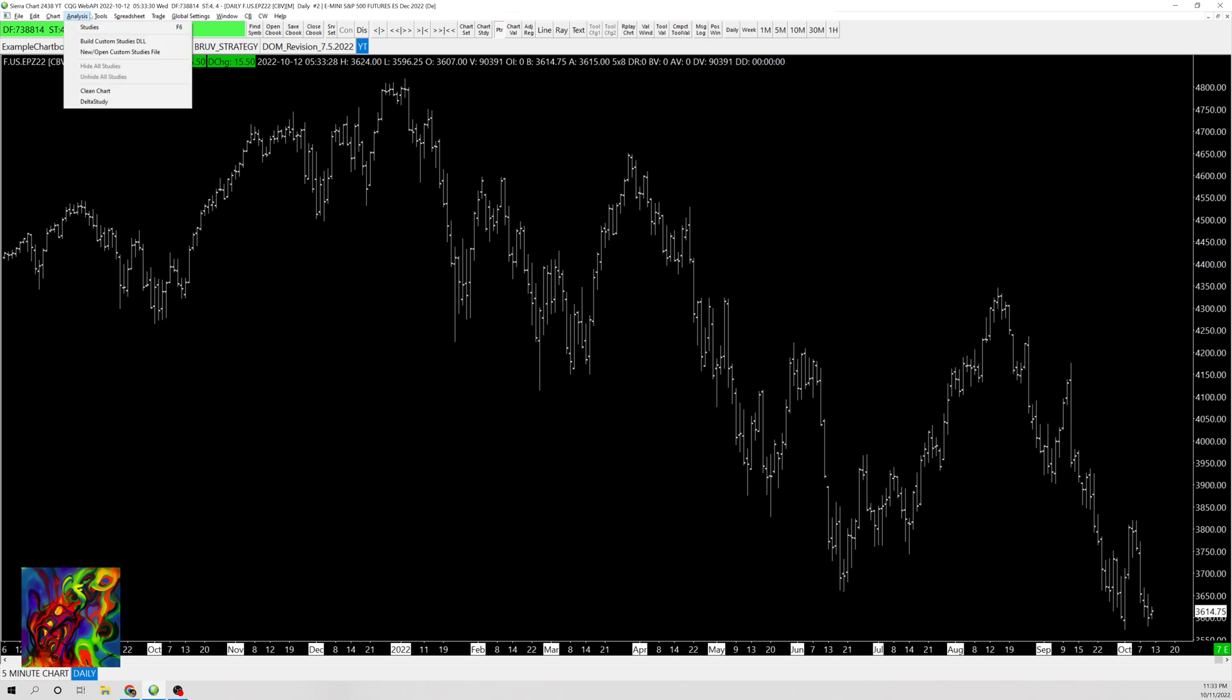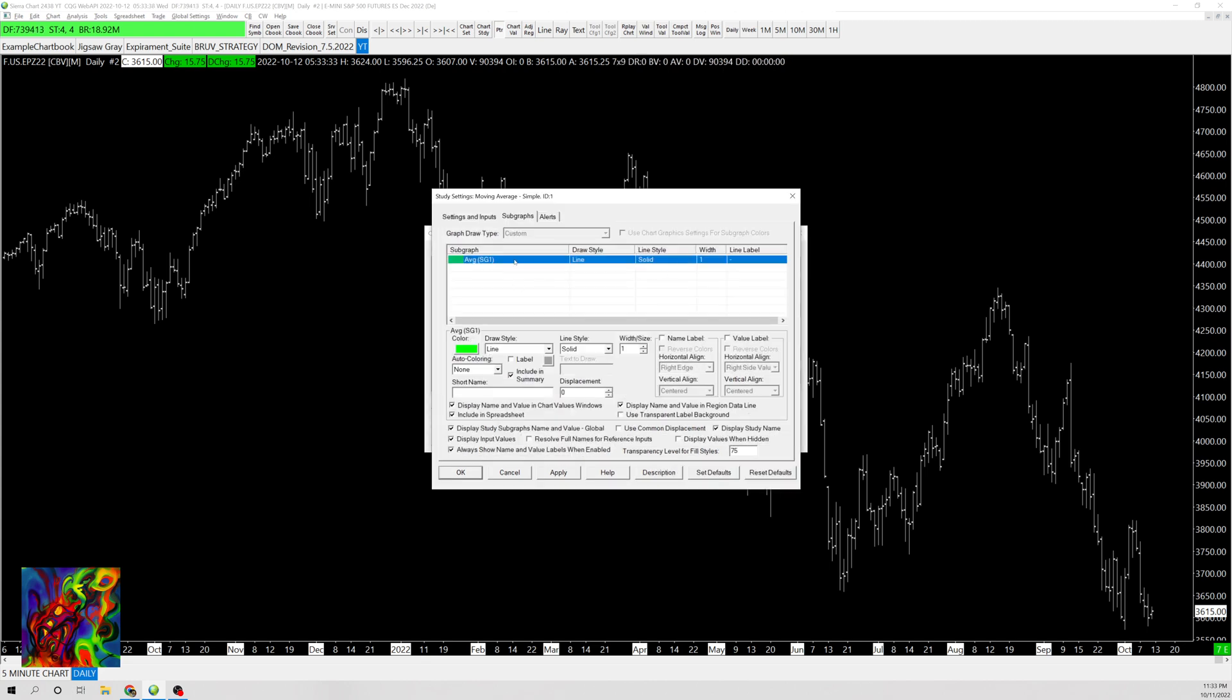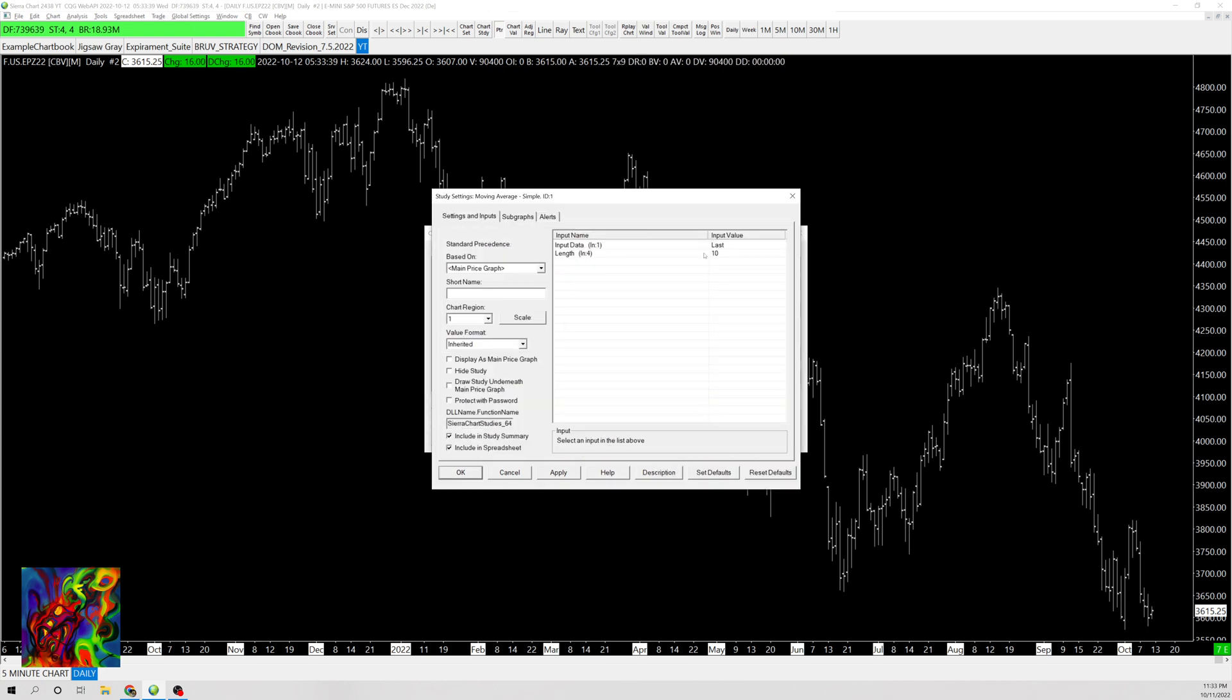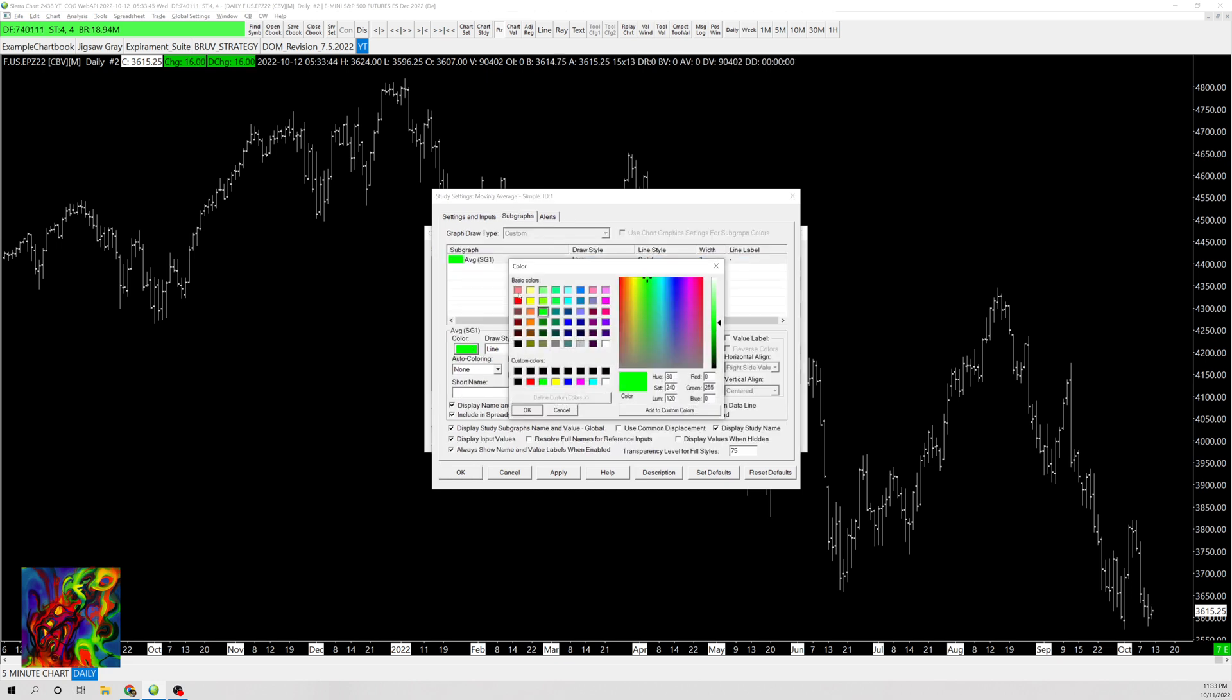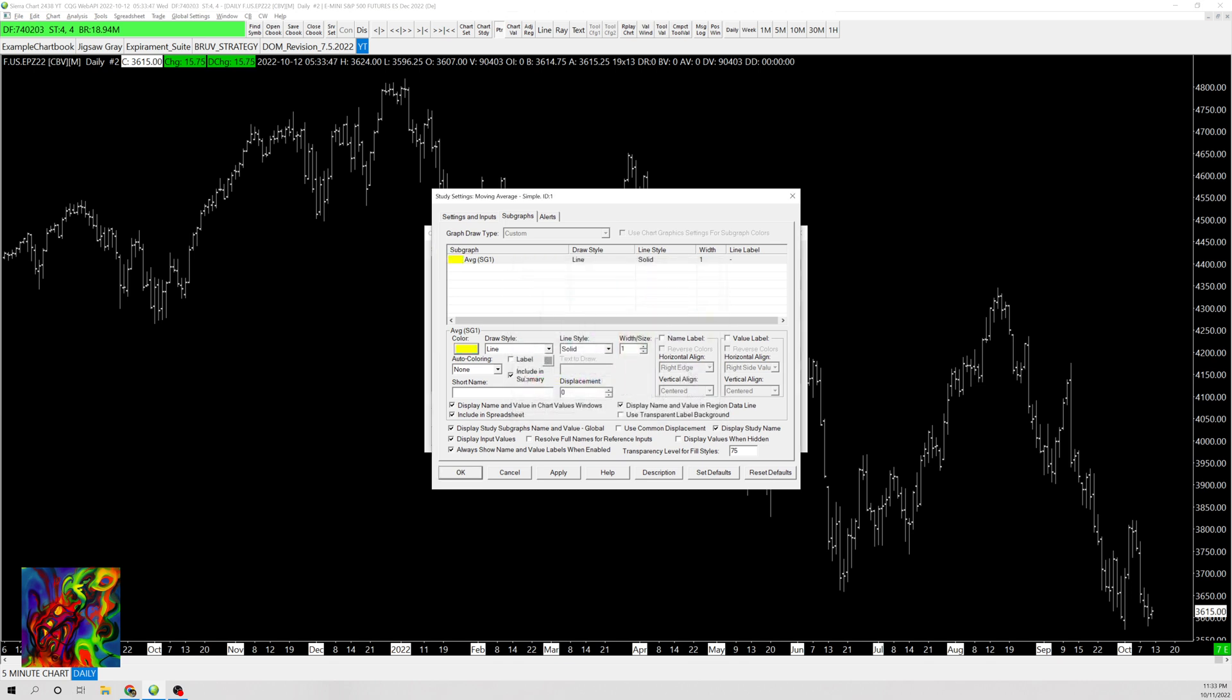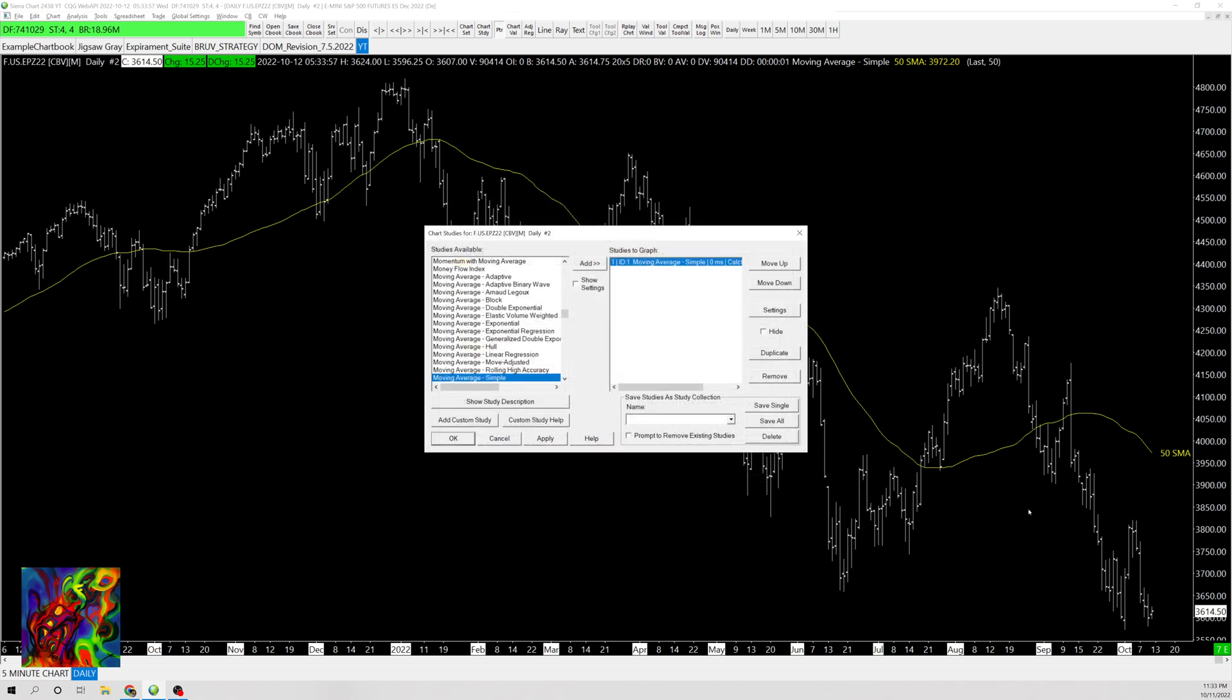I'll go to Analysis, Studies. I already have it here, but I'll add a simple moving average - let's do a 50-day moving average. I'll change this to yellow and name it 50 SMA, then check the name label box so it shows the name label on the right edge. You can see it right here.